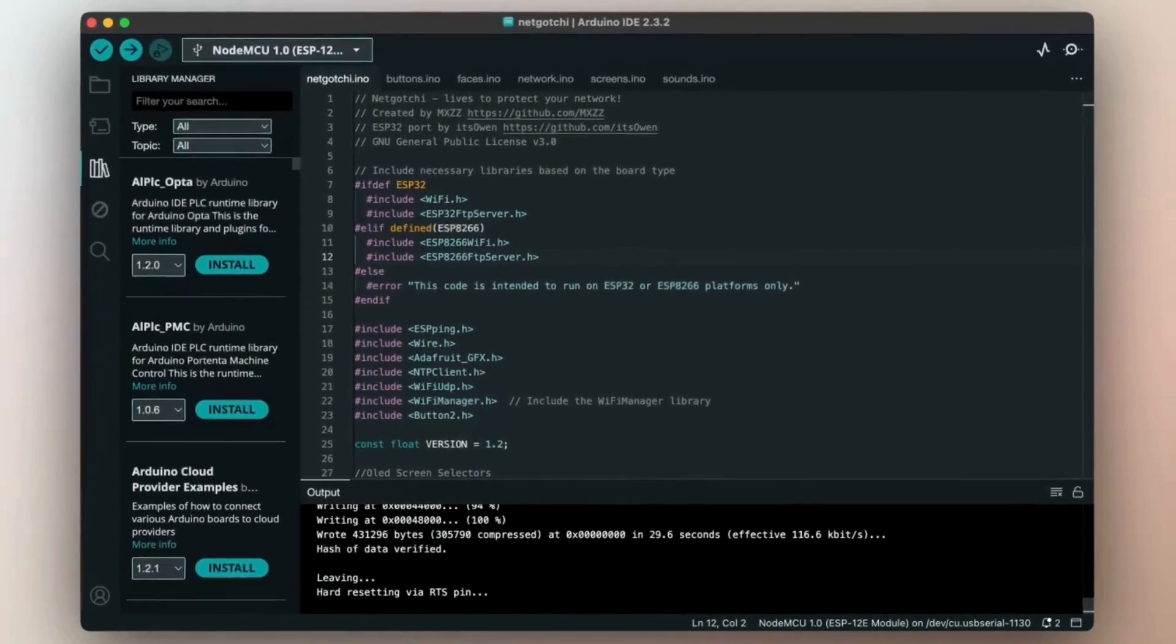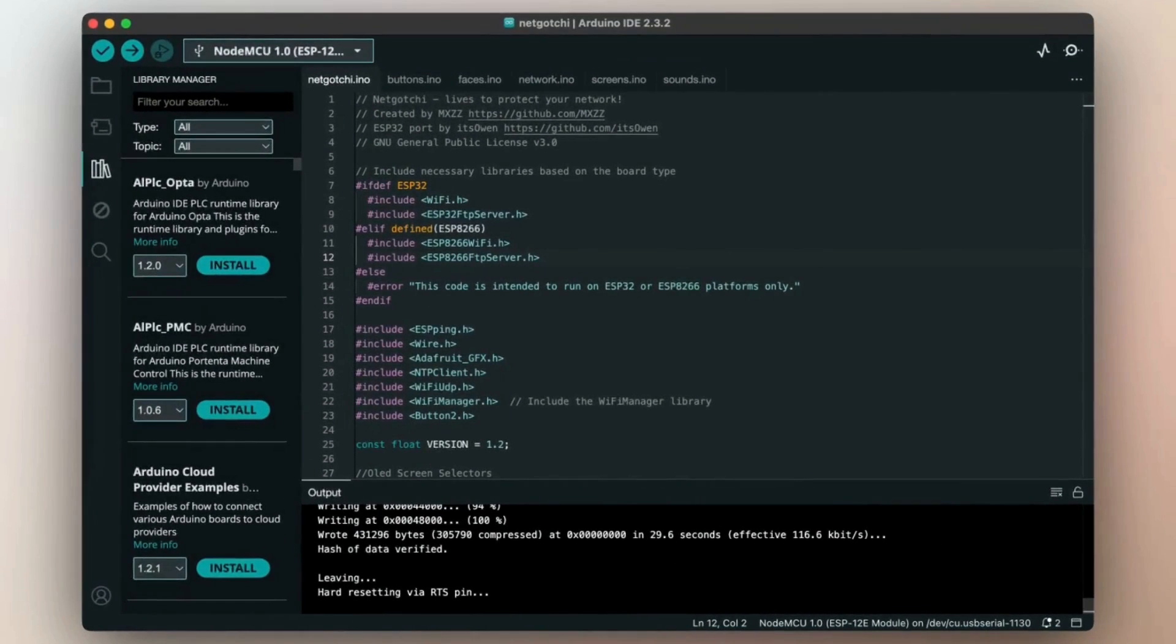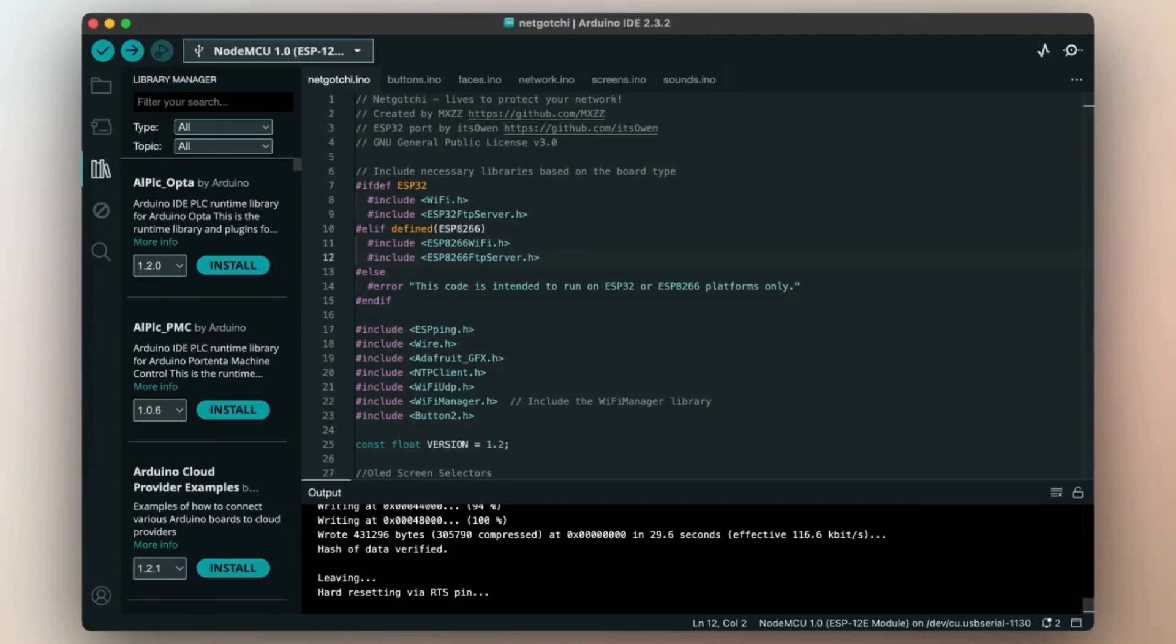So now the upload is completed. I'm going to wire the screen to the board and we are going to see what we have here.